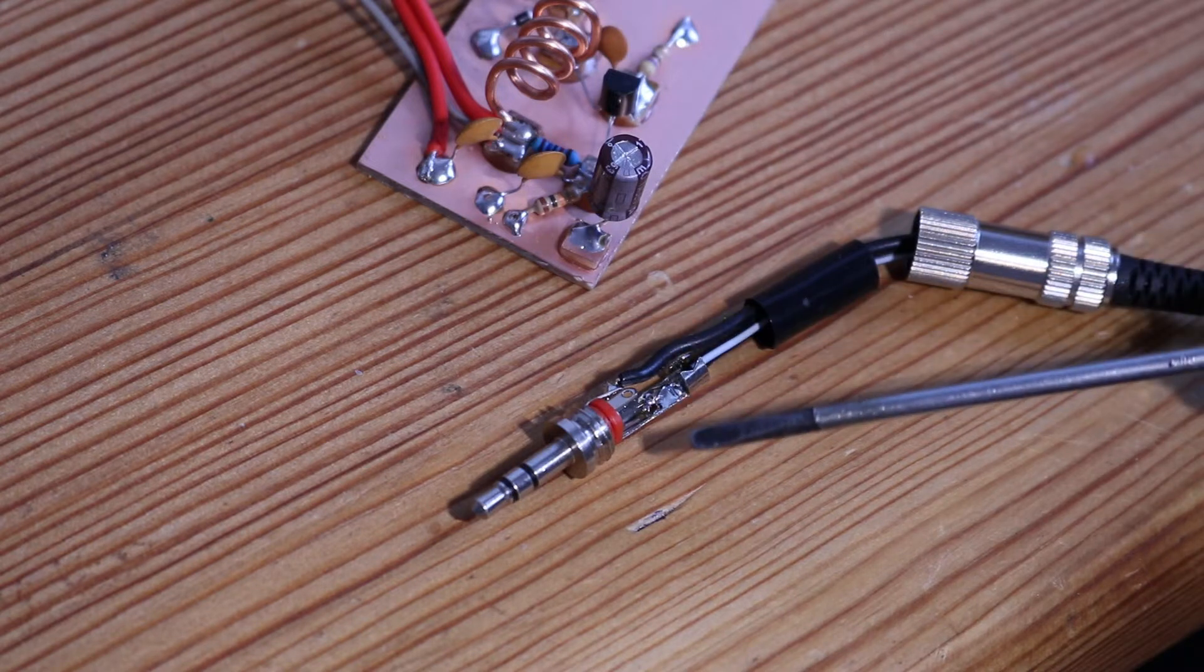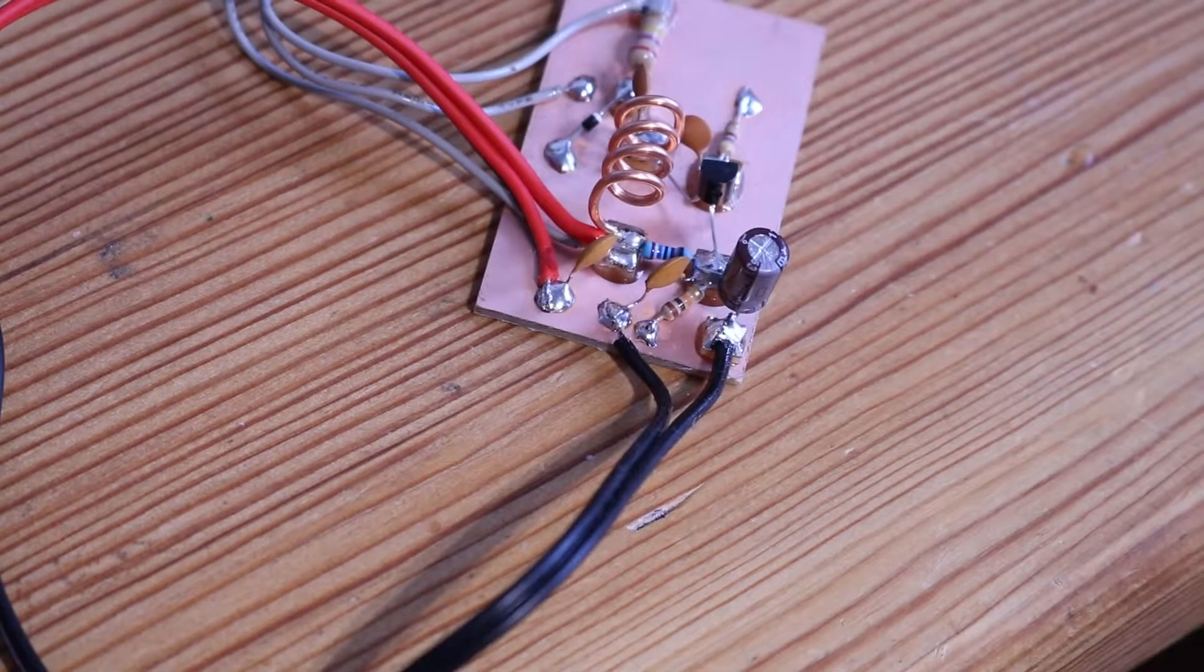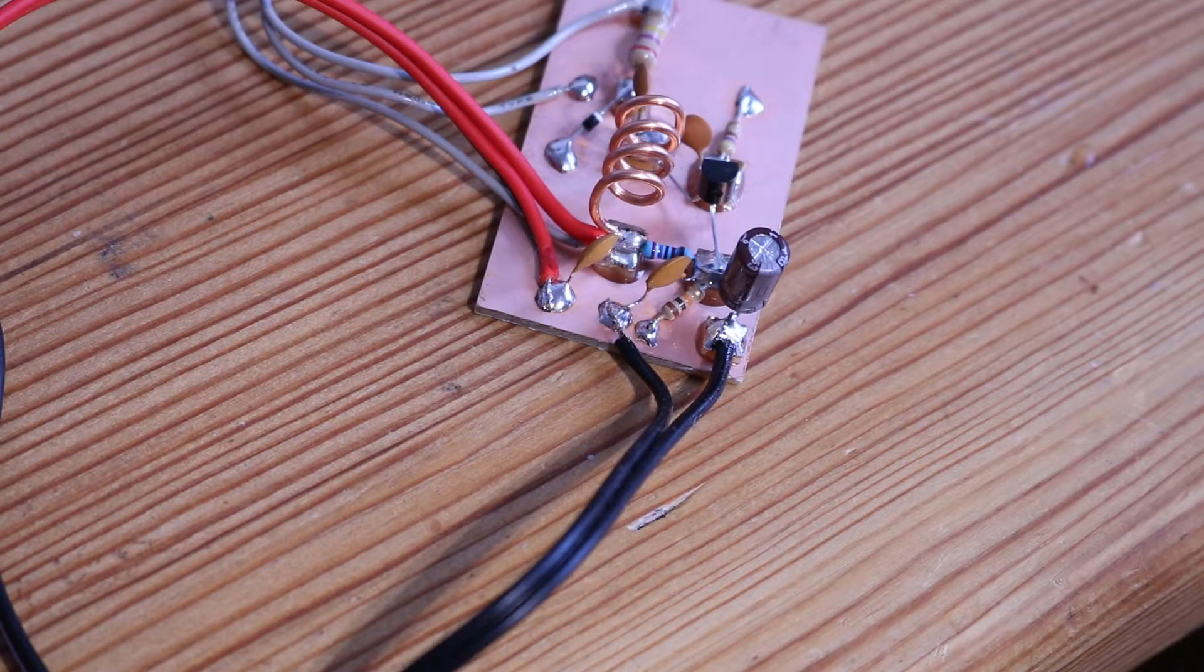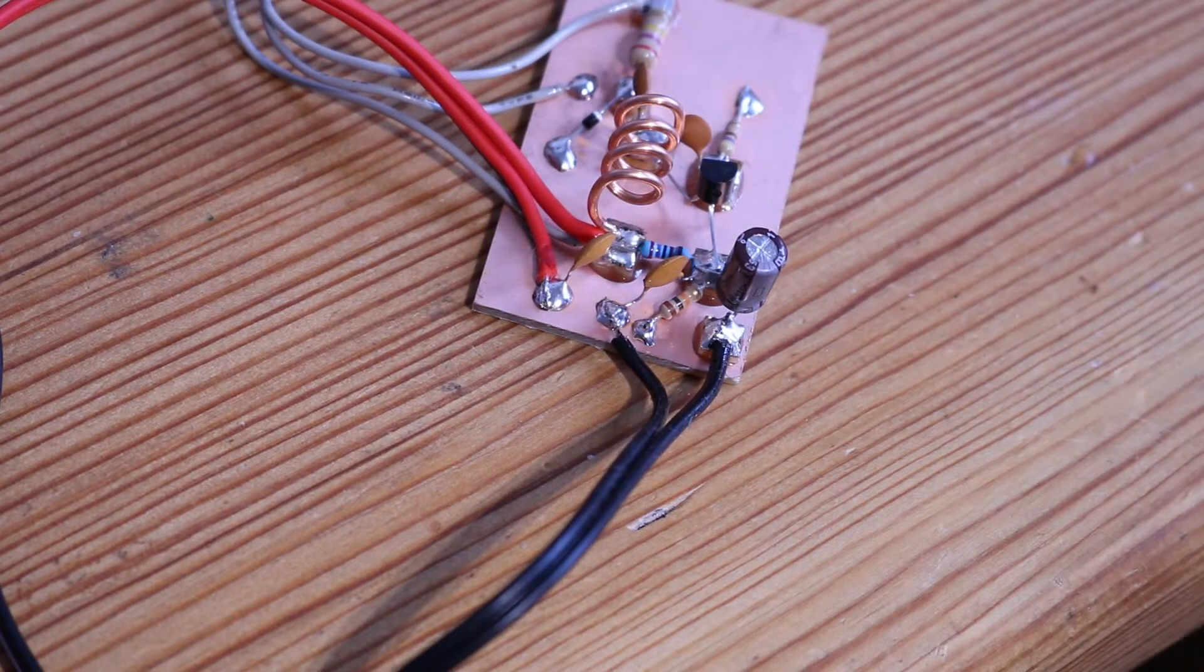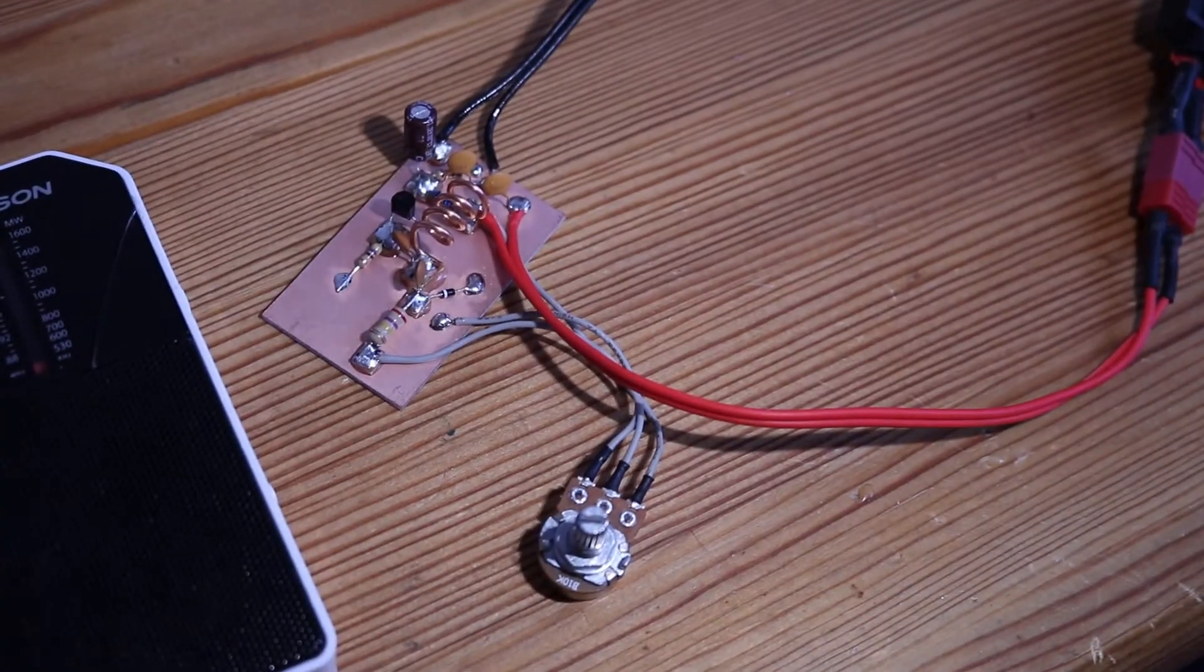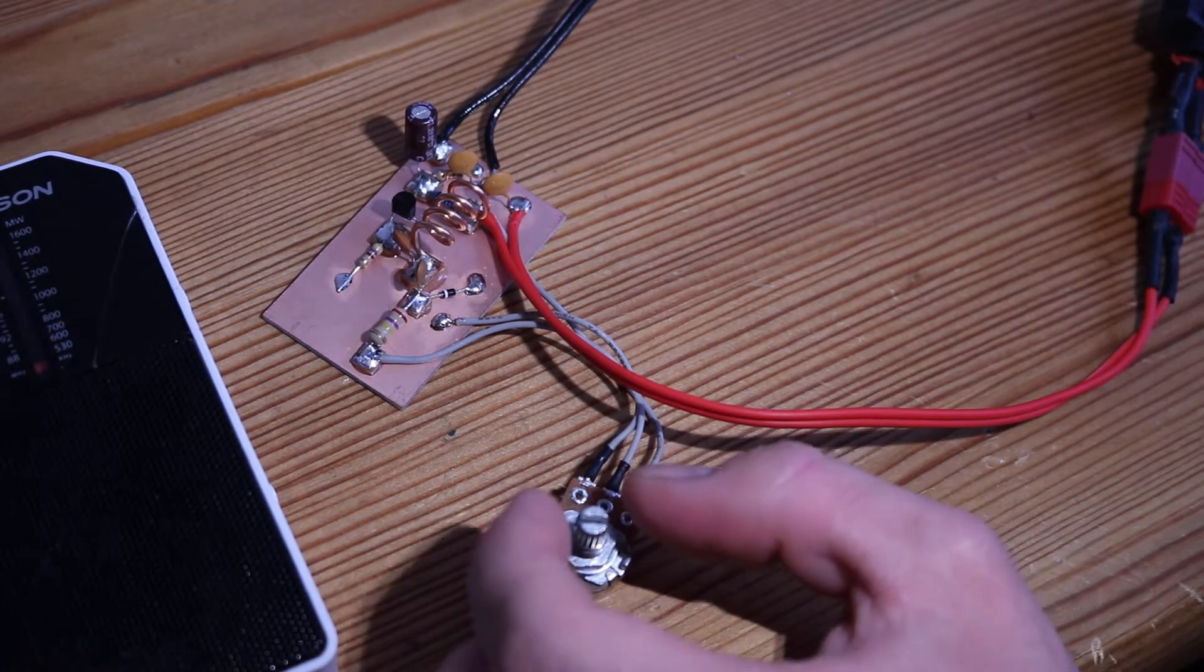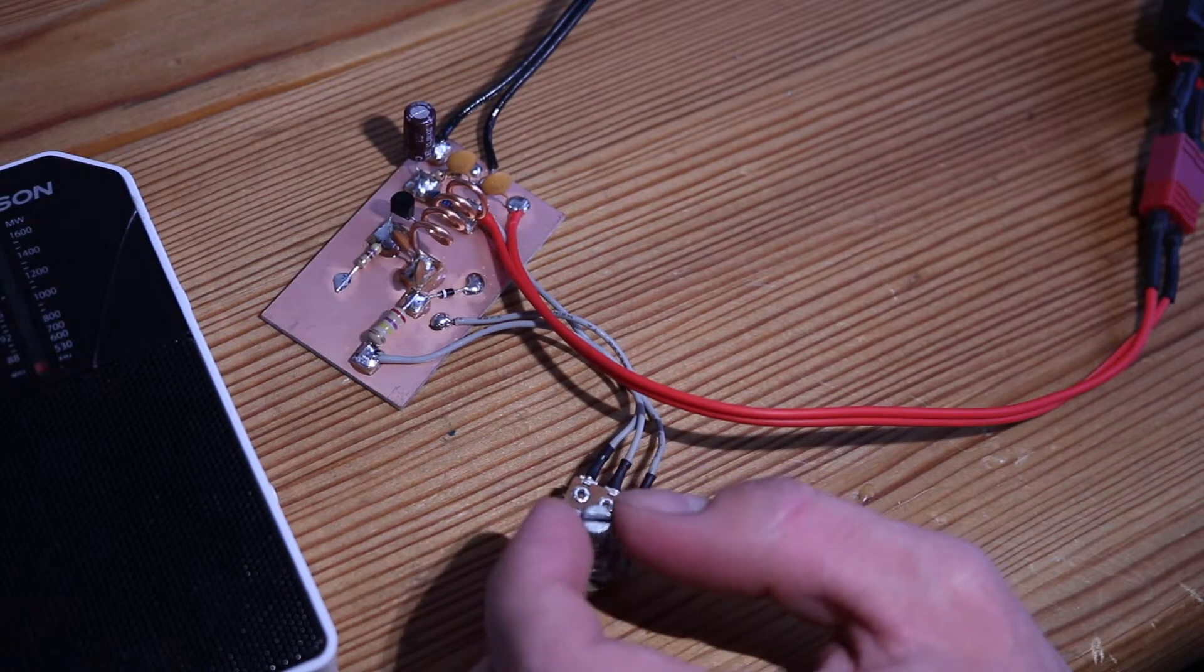The positive wire of the audio input gets connected to the negative side of the electrolytic capacitor, and the negative side to ground. Now we can give it nine to twelve volts and turn the potentiometer to adjust the frequency.